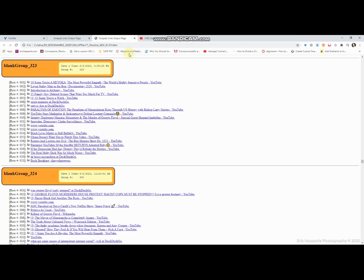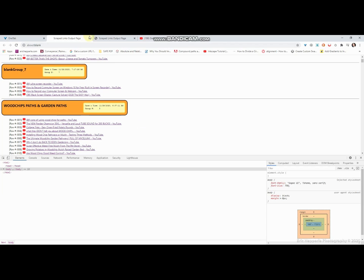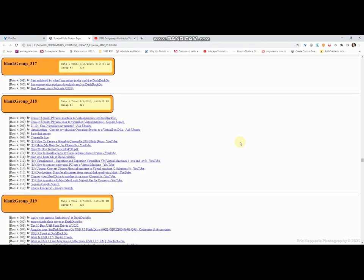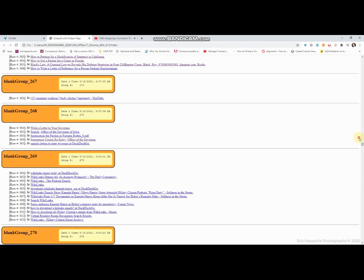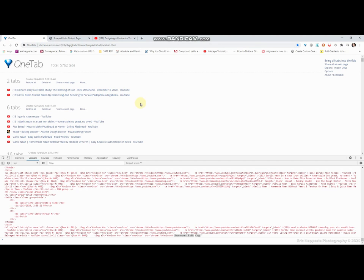All right, now that I got my scrape links output page, I can get rid of this other page. And what I'm going to do then, in order to not have too many duplicates that might be there, I'm going to go and reduce the amount of duplicates.